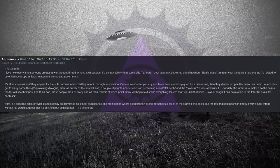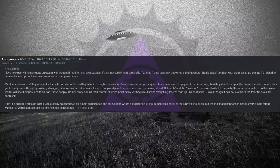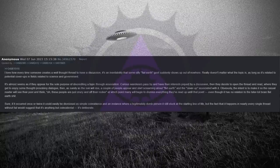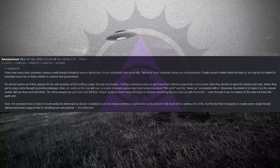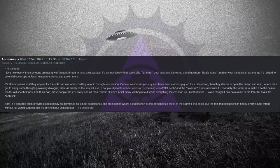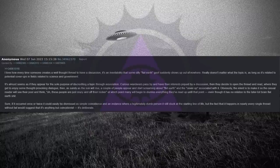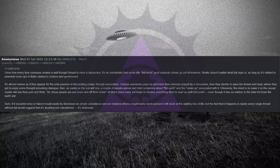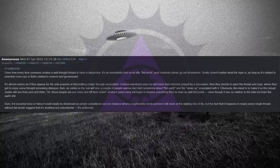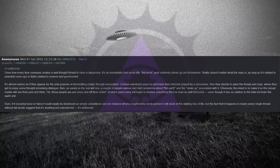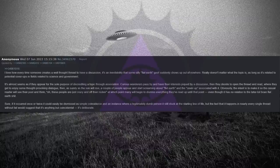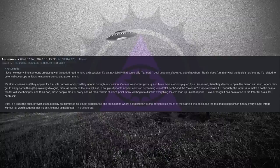I love how every time someone creates a well-thought thread to have a discussion, it's an inevitability that some silly flat-earth goof suddenly shows up out of nowhere. Really doesn't matter what the topic is, as long as it's related to potential cover-ups in fields related to science and government. It's almost seems as if they appear for the sole purpose of discrediting a topic through association.